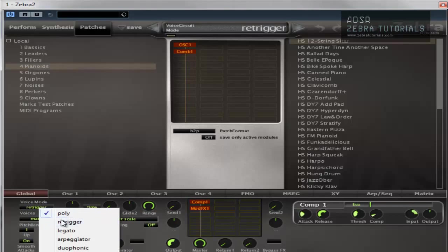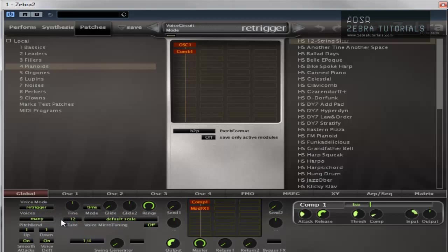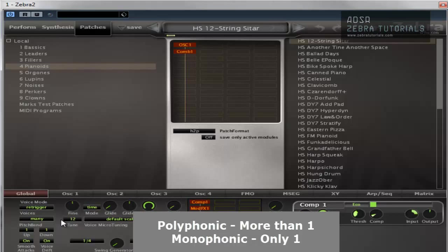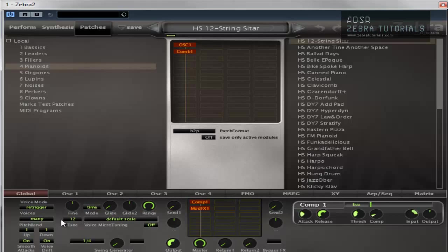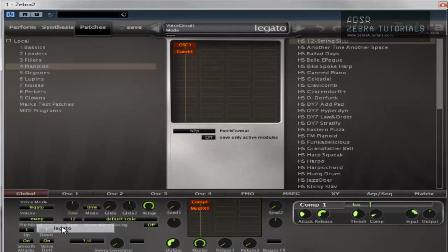Re-trigger. Re-trigger is monophonic and every time you hit a note it just re-triggers a new envelope. So I can hit a note, keep it down and then even with that one pressed, if I push another note, the other note will trigger. Pretty easy.